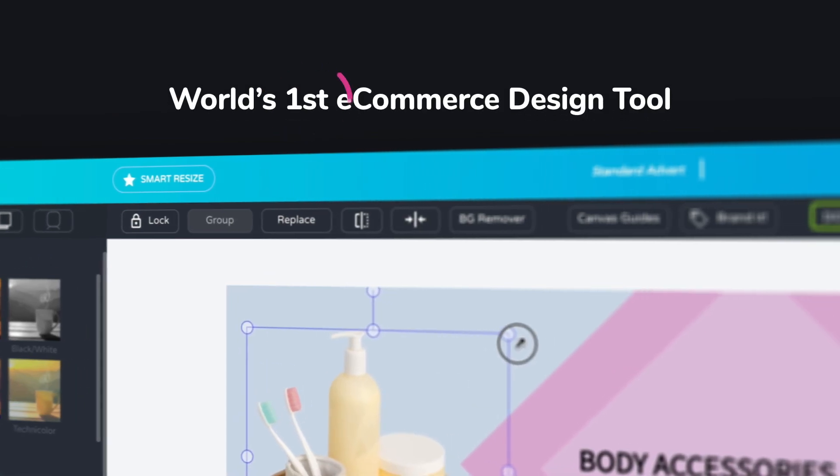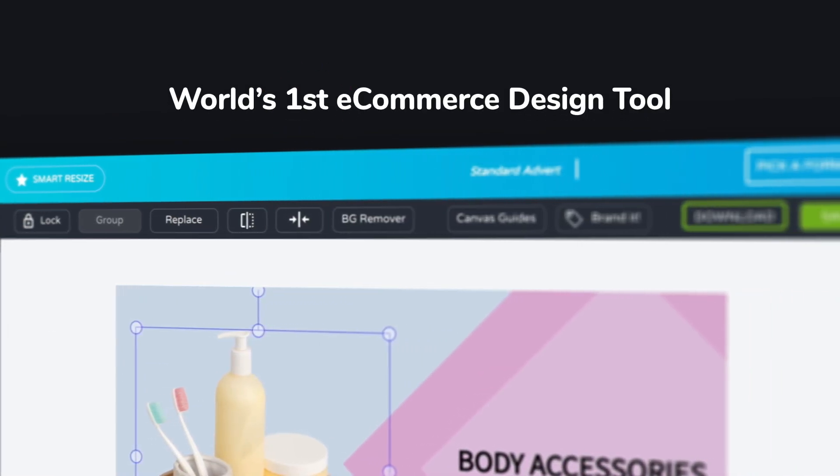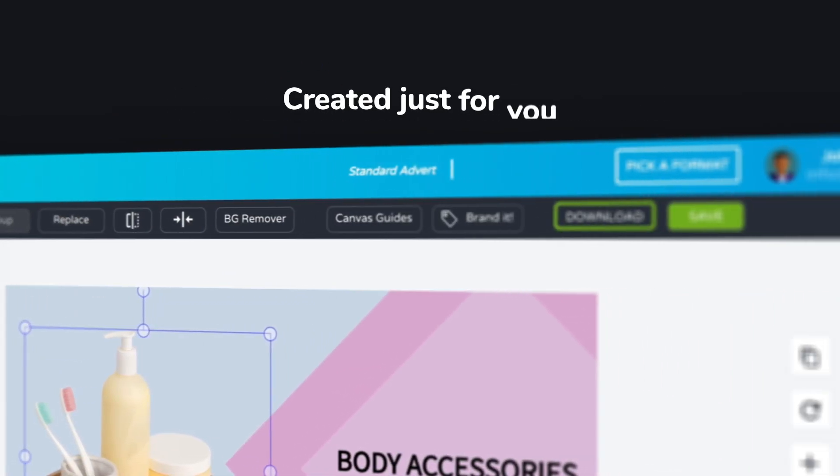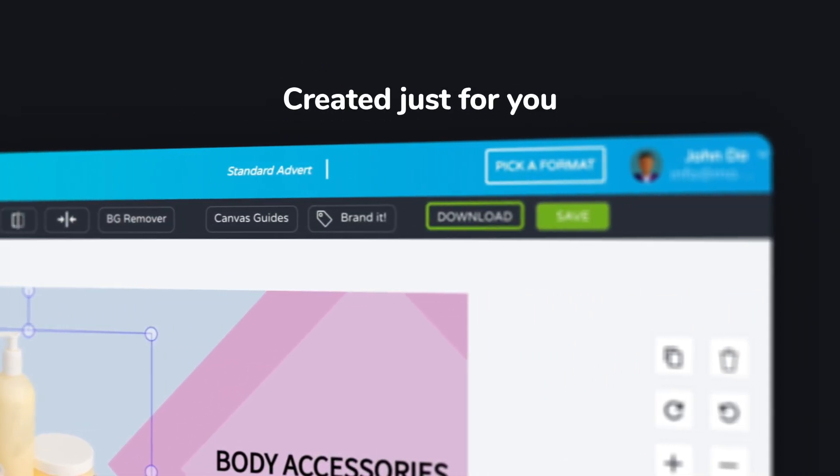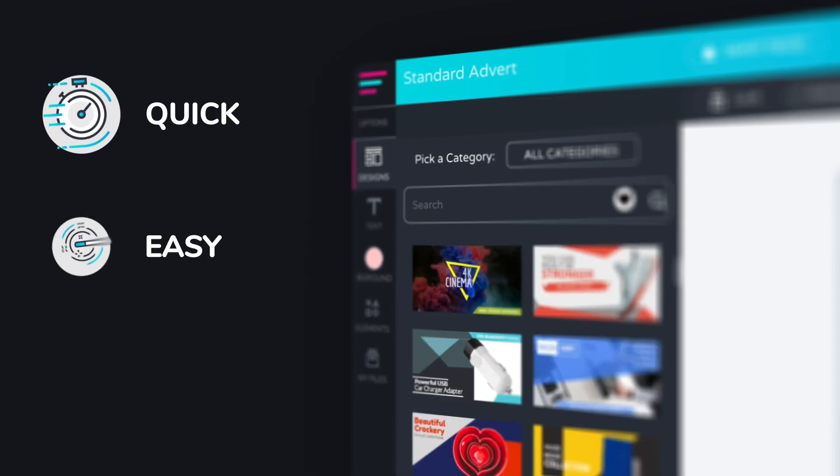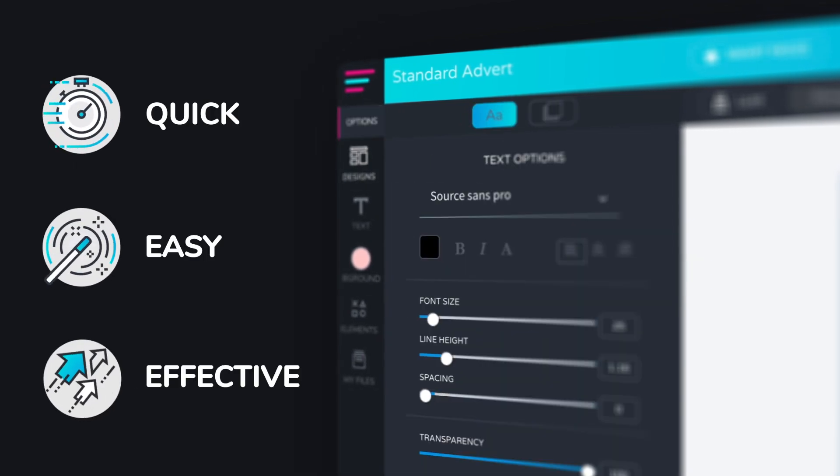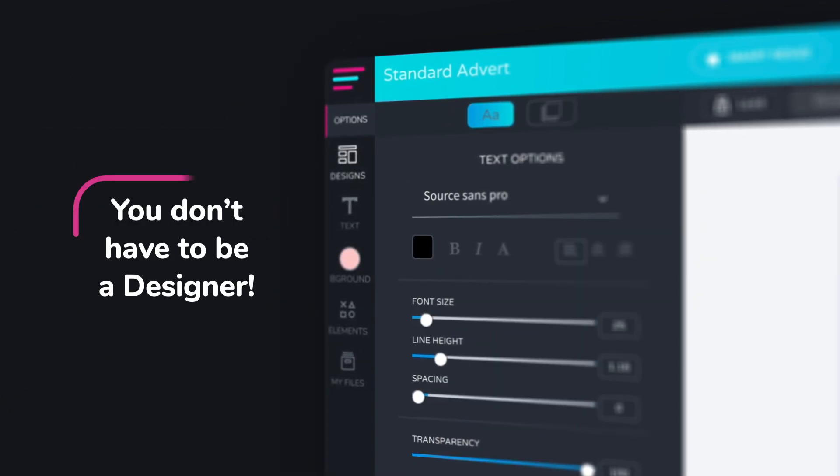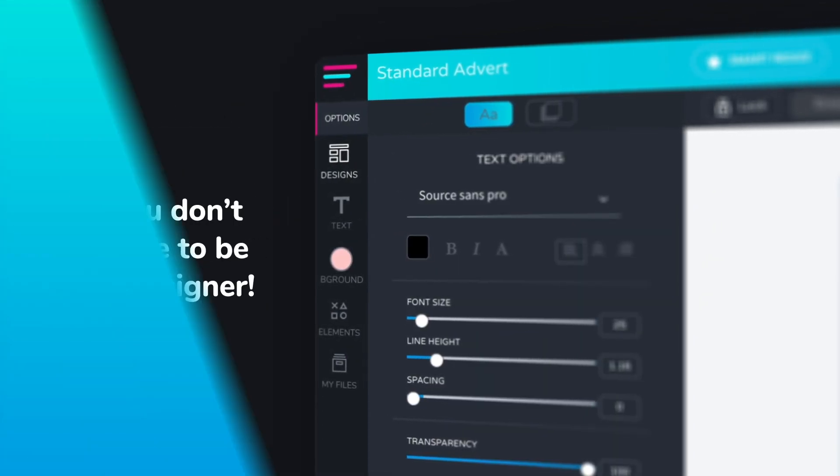Glorify is the world's first e-commerce design tool created for committed business owners just like you. It's quick, it's easy, it's effective, and you don't have to be a designer to use it.